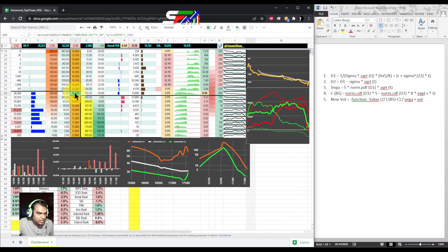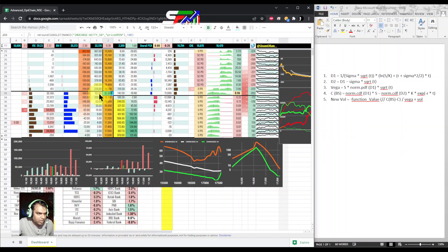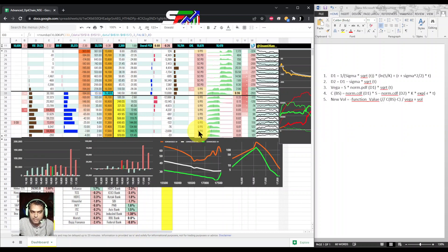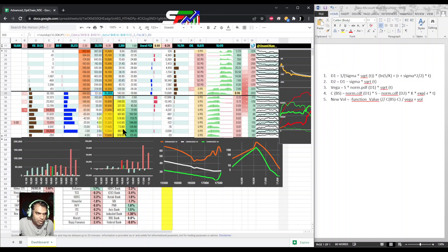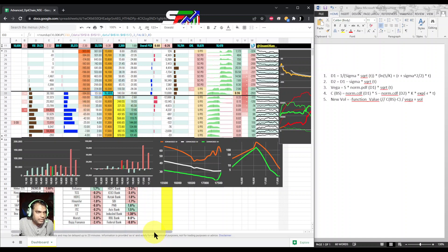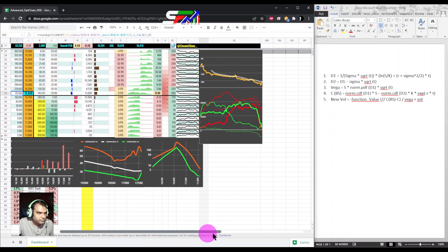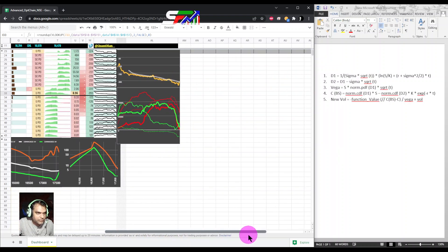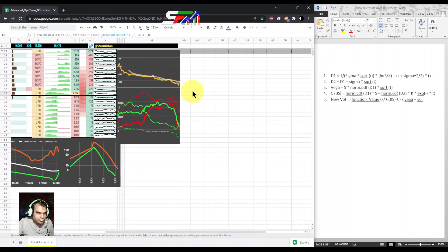Suppose I am calculating for the 16600 call which is 157. What is the IV for this call or put? Let's see one by one, what variables I require.